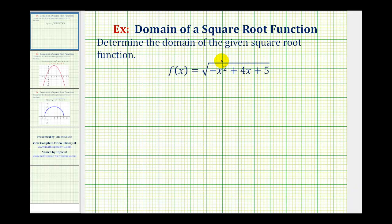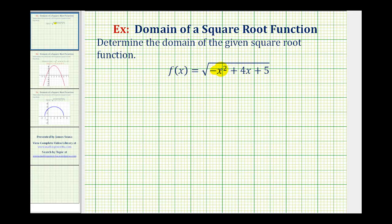We want to find the domain of the square root function f of x equals the square root of the quantity negative x squared plus four x plus five. The domain of the function will be the set of all possible inputs, or all possible x values in this case. When considering a square root function, we need to recognize that the radicand — the expression underneath the square root — cannot be negative, otherwise the function value would not be real.